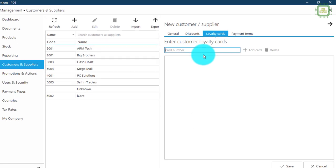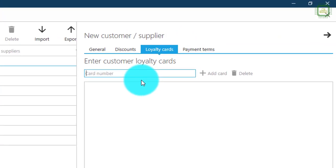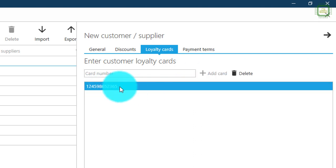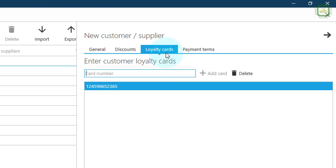Now we'll move to the next step: Loyalty cards. Here we can add a number to register your customer as a loyal customer. I'm going to give a sample number and click add card to add this particular customer as a loyal customer. In upcoming videos we'll see how to utilize loyalty card numbers for promotions.